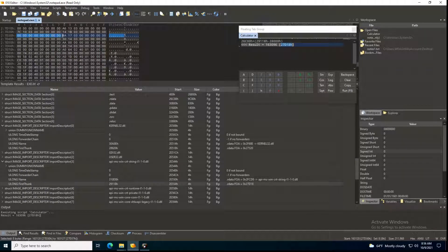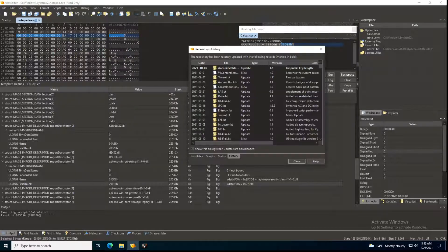Hello everyone and welcome to this new video about the 010 editor and parsing. We are parsing the PE, the portable executable file format. Last time we finished parsing all the libraries — the DLLs being imported by an executable — and how to find the name of the DLL and the functions being parsed. We showed all of that and gave two or three examples, so please go back to those videos to understand how that is done.